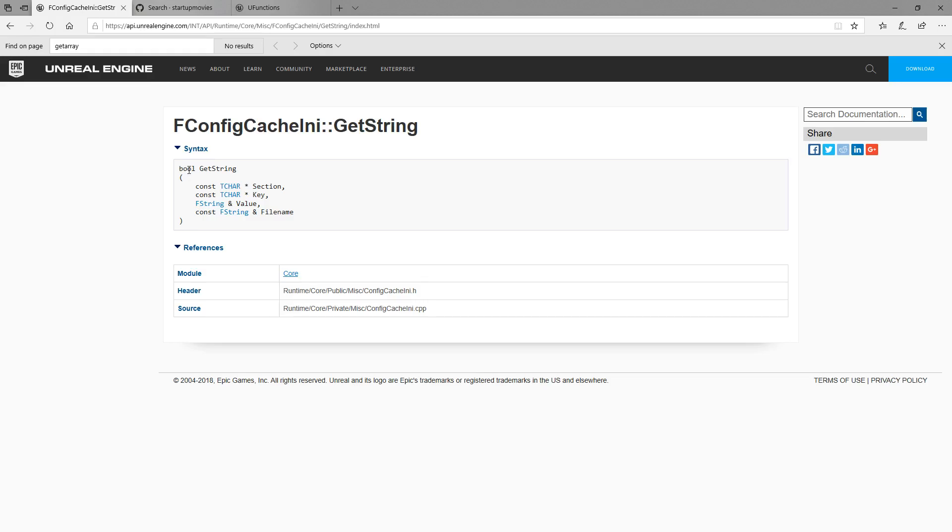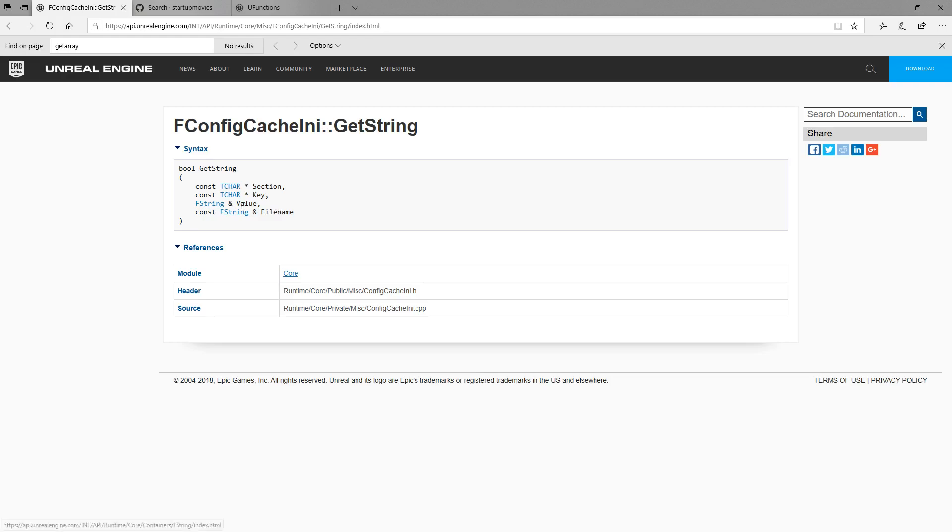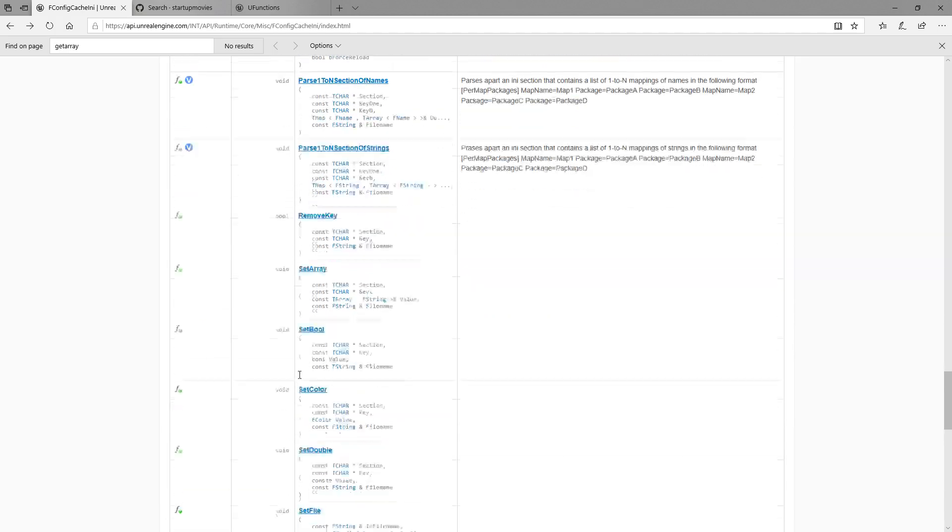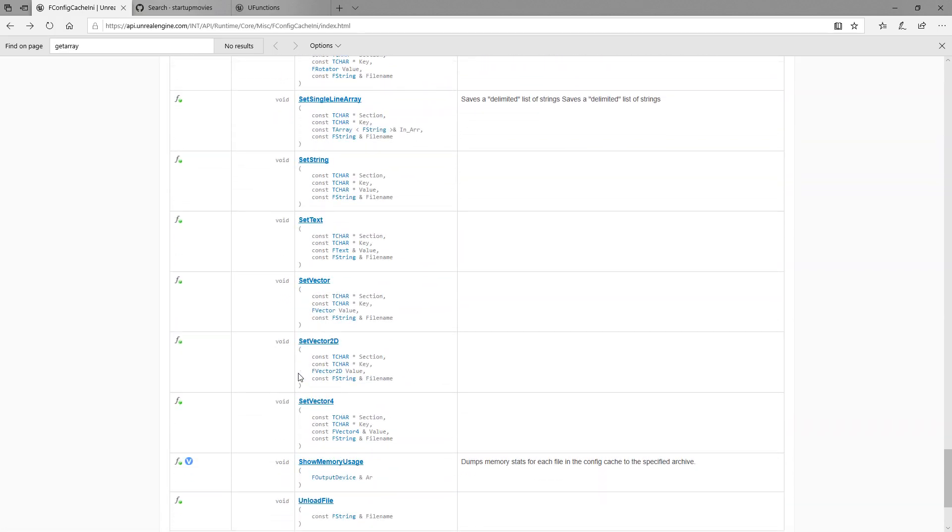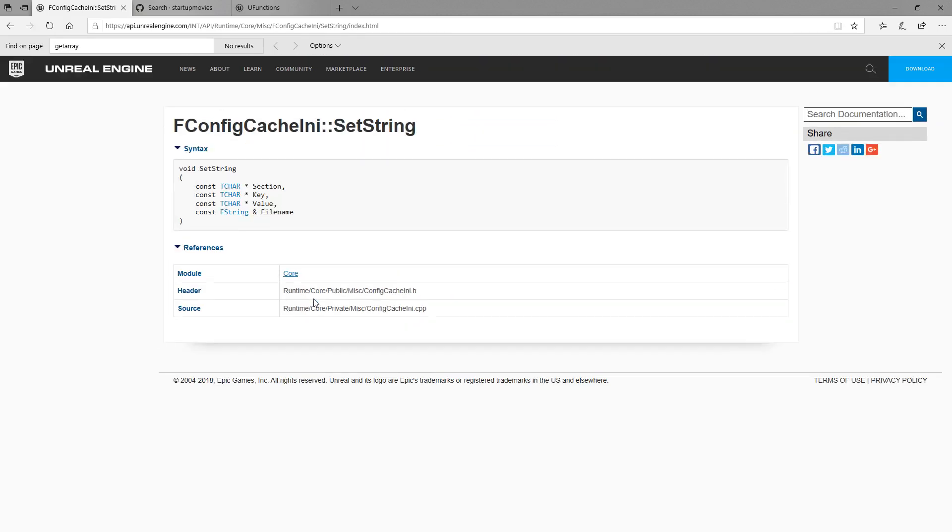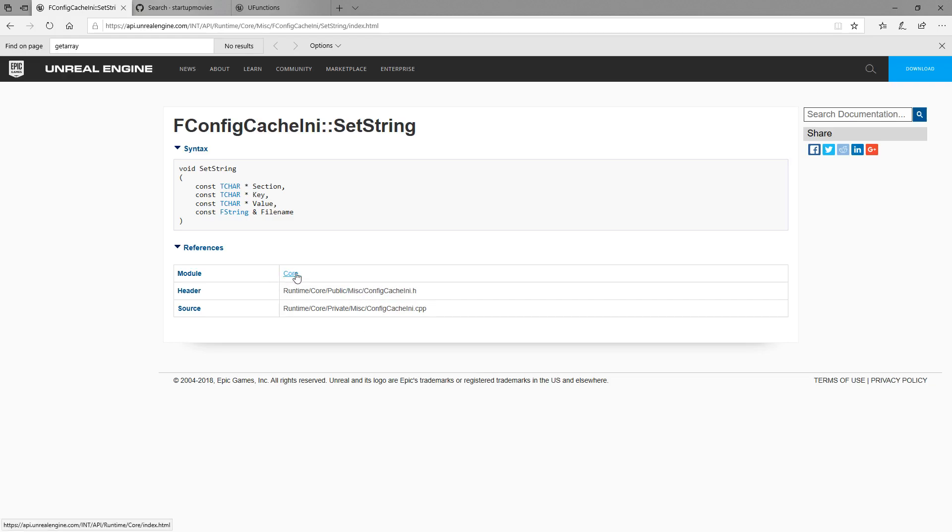So gitstring returns back a boolean. Probably if it came through good. gconfig takes in a section a key outputs a value and outputs a value gets a value and you need a file name obviously to get it from. So gitarray needs these four pieces of information. And if we look at our setter setstring section key value file name. What do you know? It's the exact same stuff. So all we need to know is we need to pass in a section a key and a value and a file name. And we need miscellaneous config cache as our header. And we know we need a core module. And we already have the core module because it's a core module so that's not an issue.